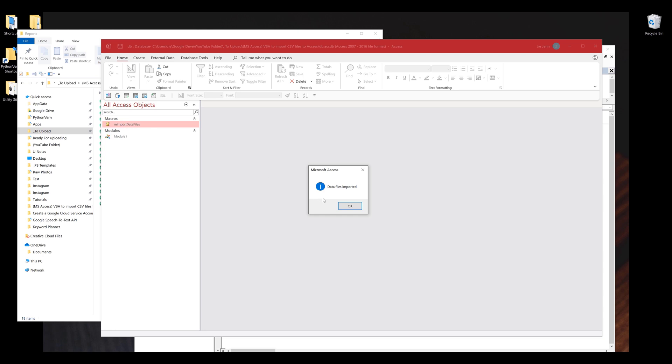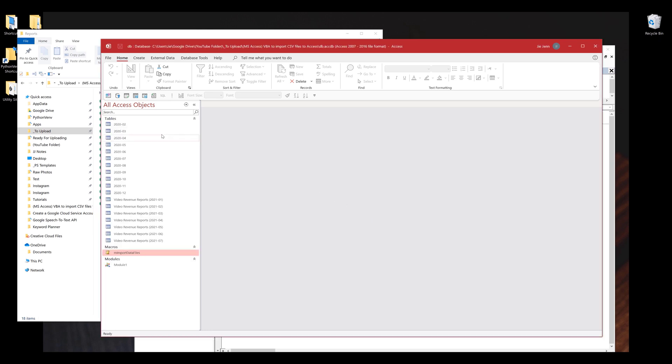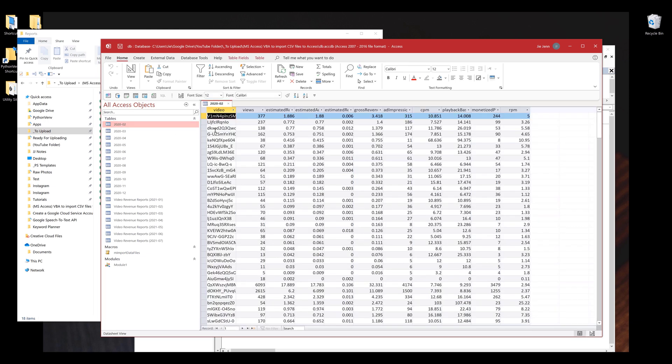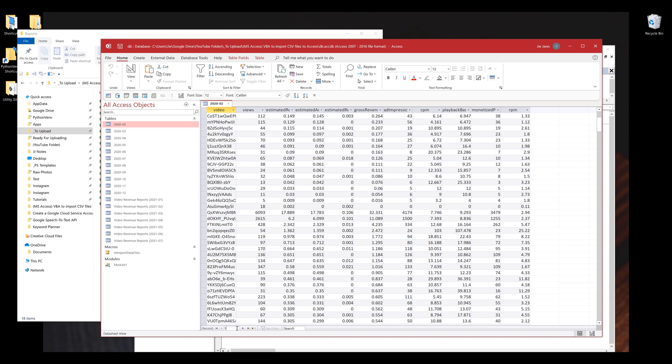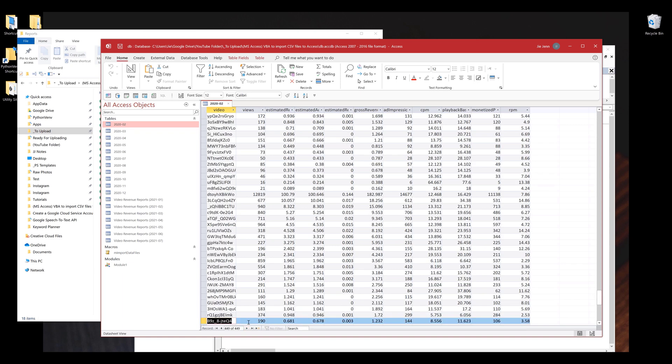It seems like the import is finished. To verify we actually imported the data, I'm going to open up the table and make sure that the total records is correct.